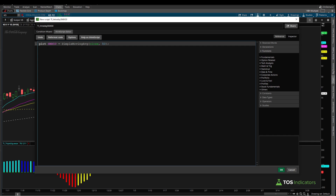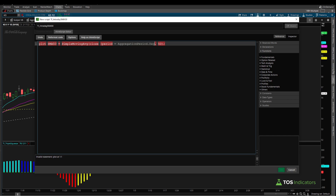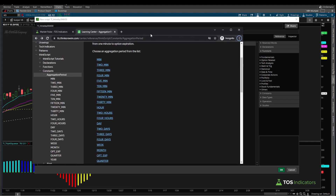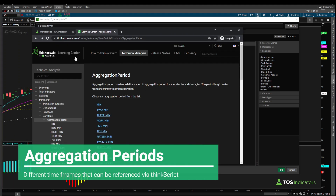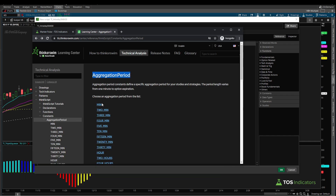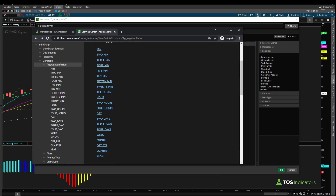To change this to reference the daily timeframe, we need the closing price to reference a daily timeframe chart instead of the current timeframe. The way we do that is by adding a parameter to close — the aggregation period parameter. So we say: period equals AggregationPeriod.DAY. Before I click okay, let me show you all the different aggregation periods available from the thinkorswim ThinkScript documentation — there are many choices.